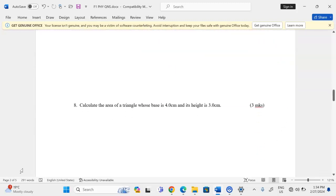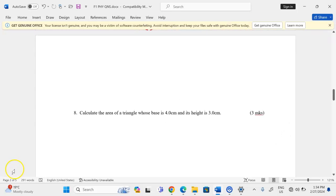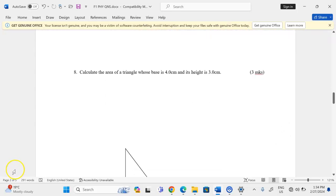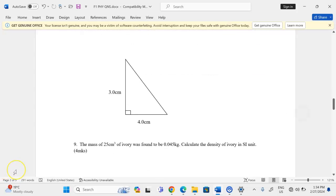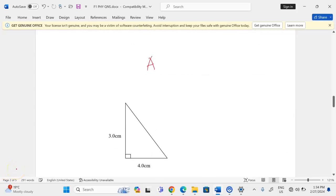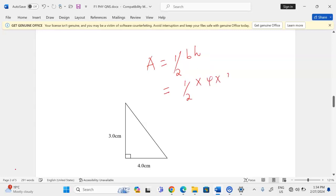Calculate the area of a triangle whose base is 4.0 cm and height is 3.0 cm. The area of a triangle is given by half × base × height. Therefore: ½ × 4 × 3 = 6.0 square centimeters.